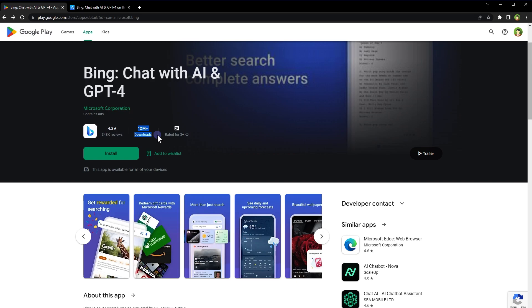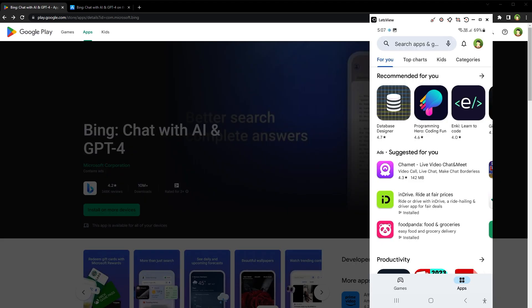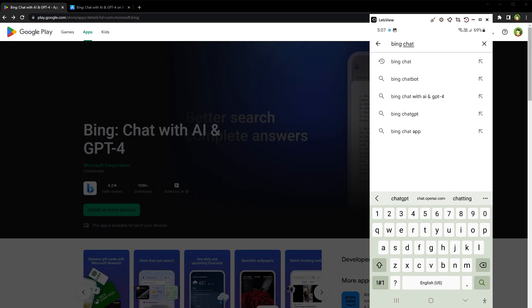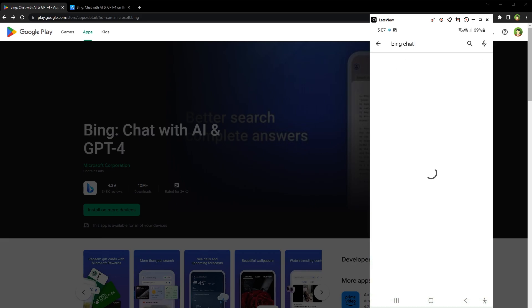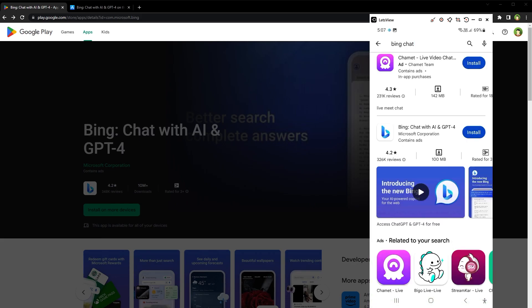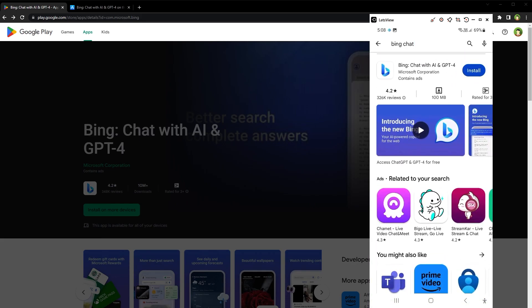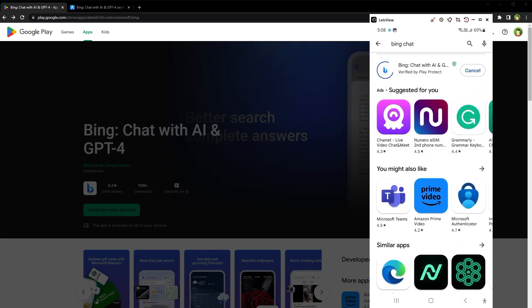It can generate images using AI. Your imagination is the only limit. To install it from your mobile, go to Play Store. Search for Bing Chat with AI and GPT-4 or simply type Bing Chat. This is the app, install it.